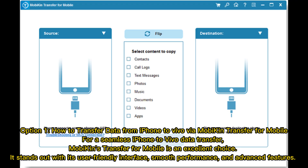Option 1: How to transfer data from iPhone to Vivo using Mobicon Transfer for Mobile. For a seamless iPhone to Vivo data transfer, Mobicon's Transfer for Mobile is an excellent choice. It stands out with its user-friendly interface, smooth performance, and advanced features.